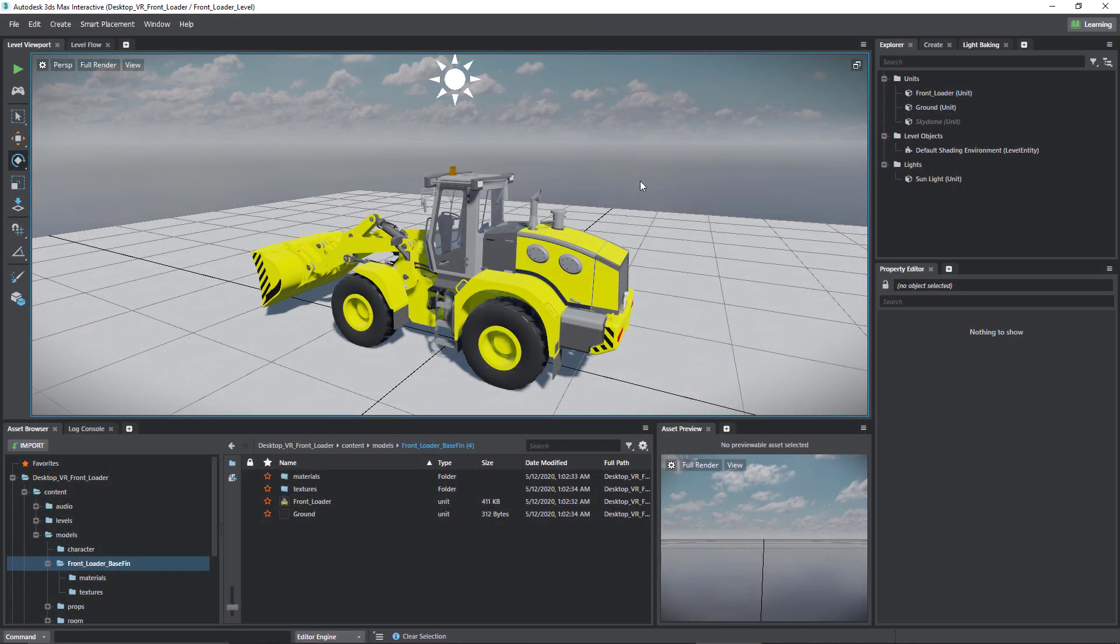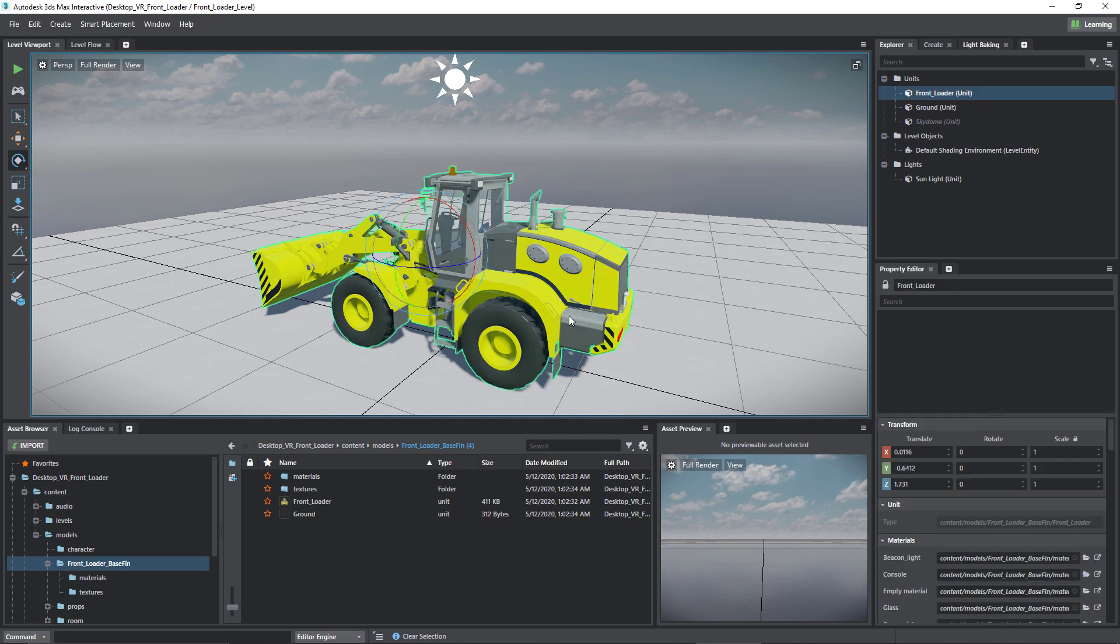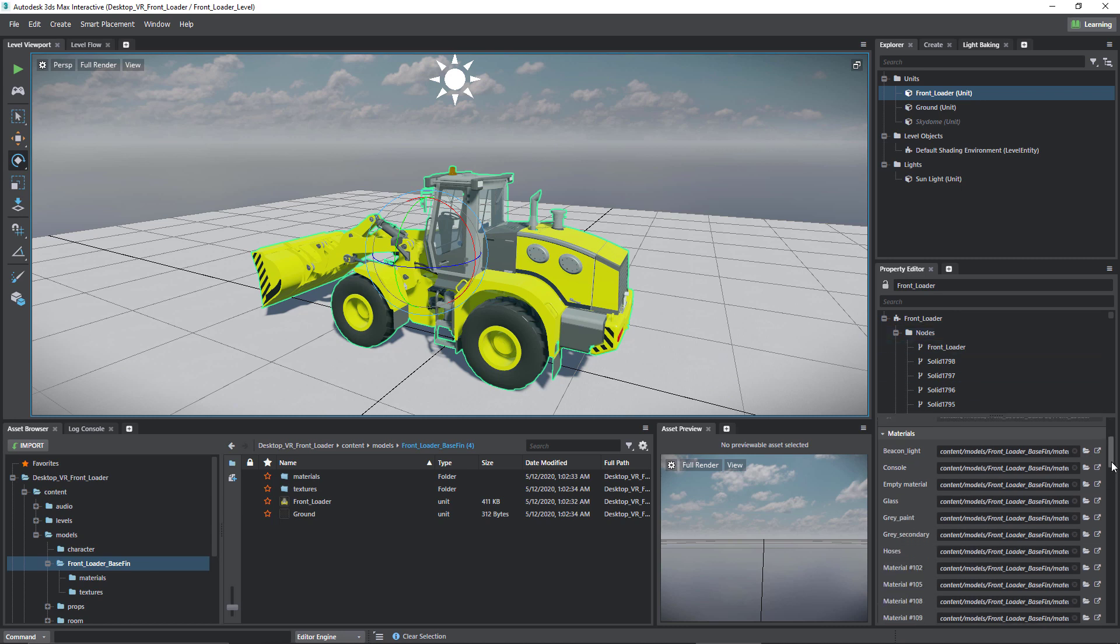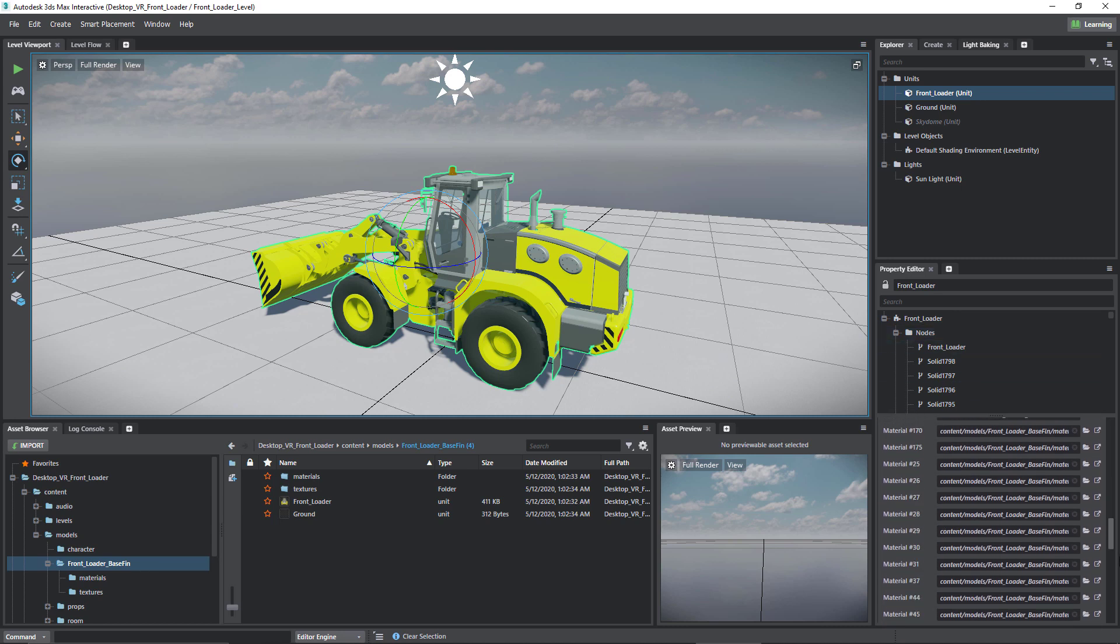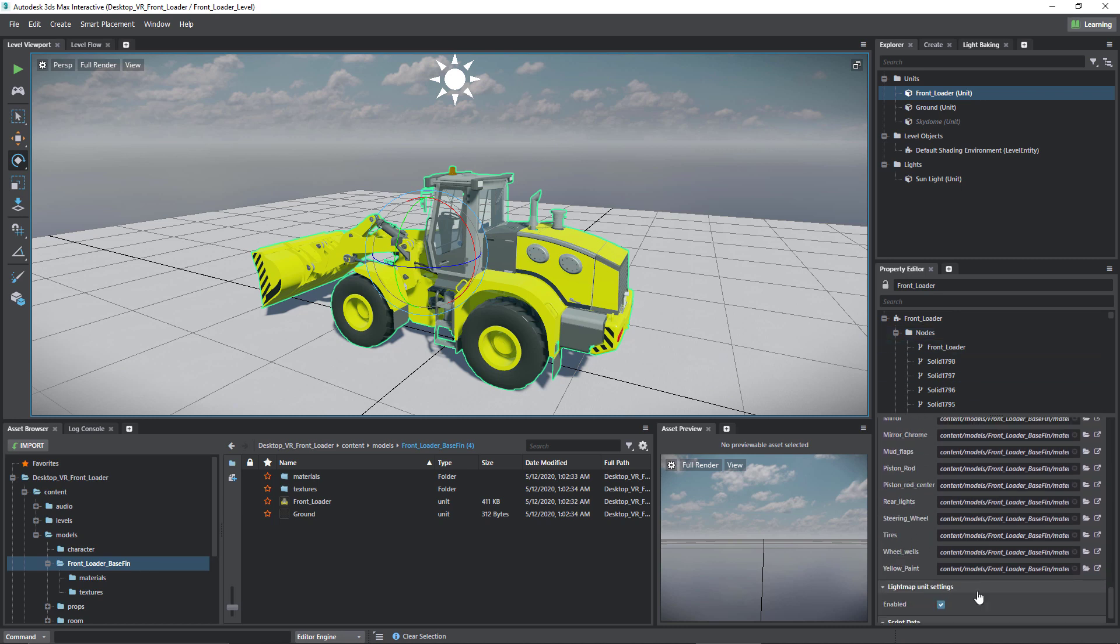If you want to modify materials in 3ds Max Interactive, there are a few ways to go about doing this. The method that I prefer is to select the object that contains the material you want to modify, and in the property editor you can see that it contains all the materials on this object.